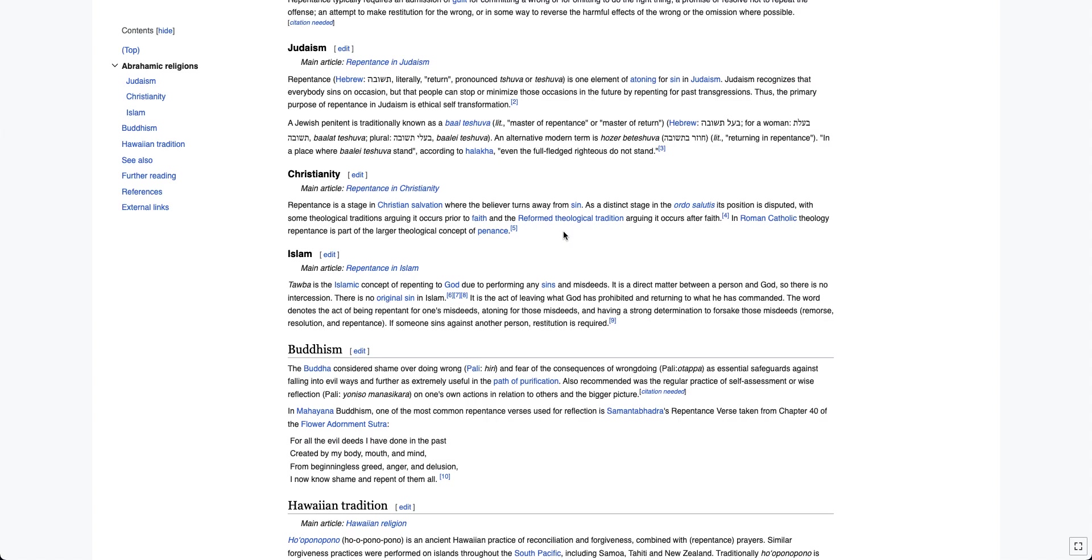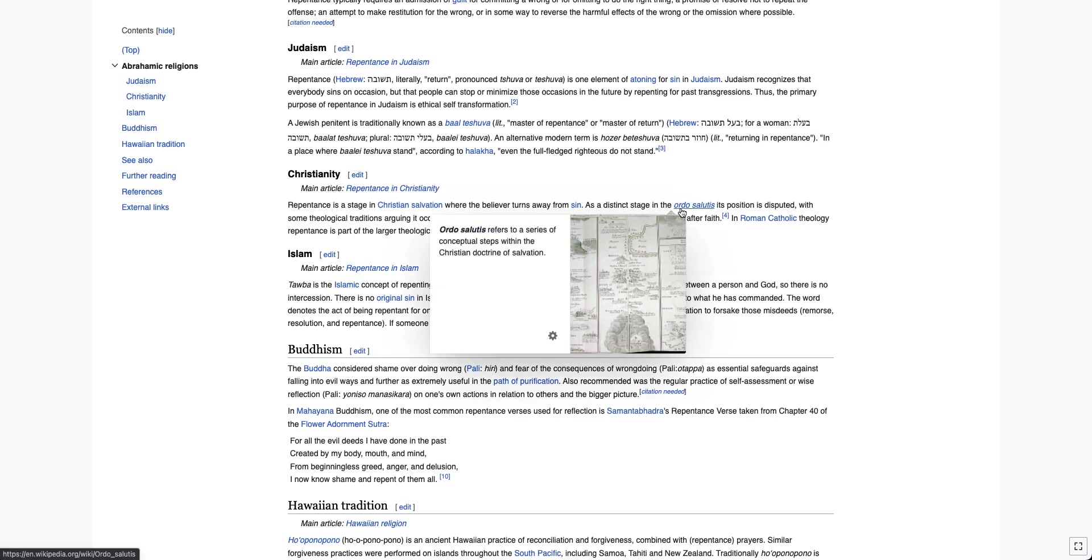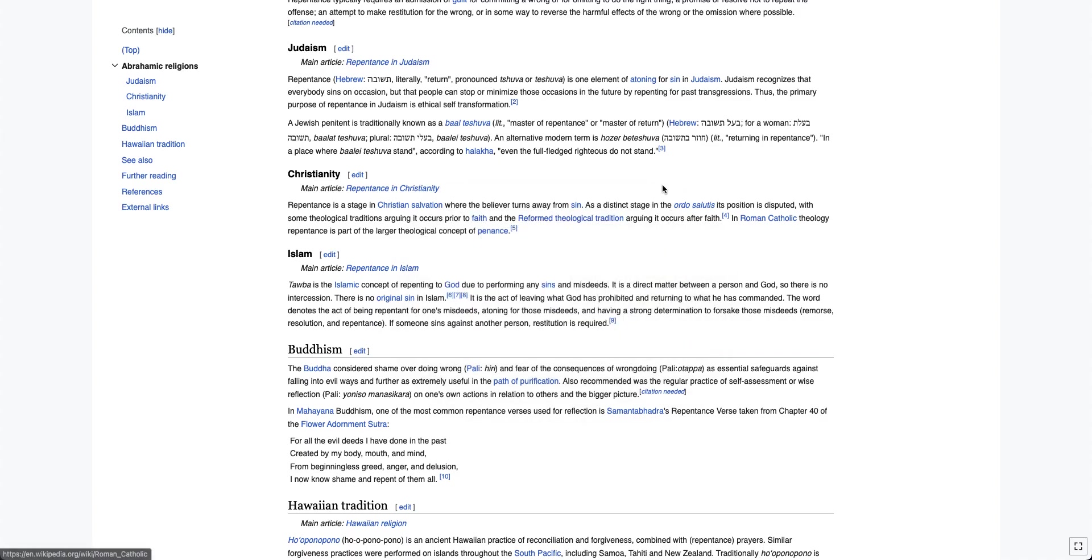And you will not find anything talking about repentance of sins in the Bible. I actually had a conversation with someone recently where they told me that it's implied. But is it? It's not. And you can't go based on implication with the Bible. Everything is clearly stated in the Bible. As a distinct stage in the Ordo Salutis, I don't know if I'm saying that right, but this is talking about the steps of salvation, its position is disputed.